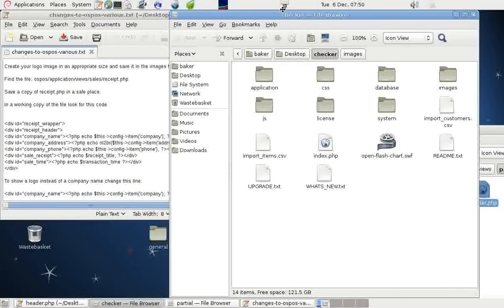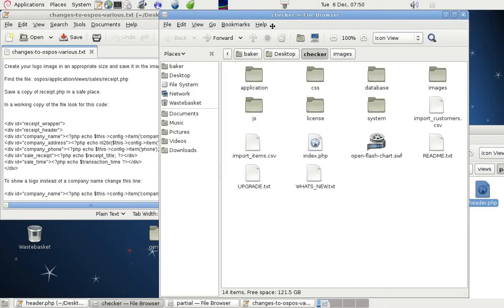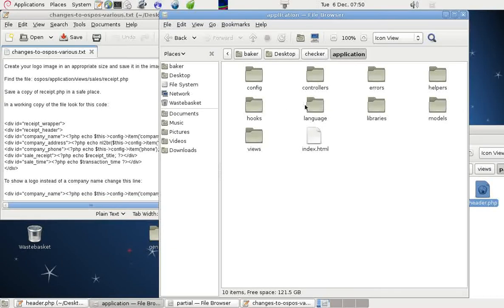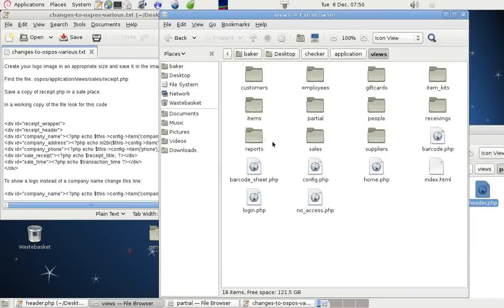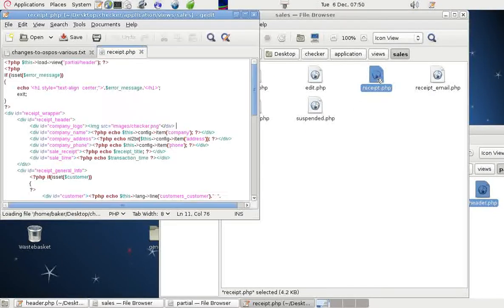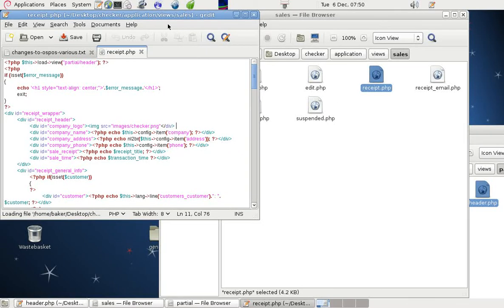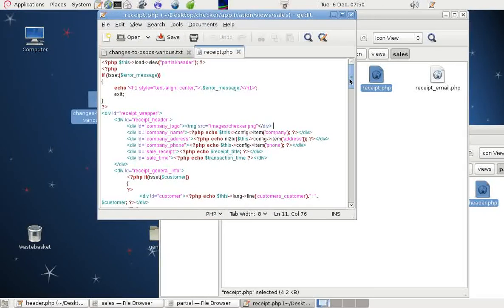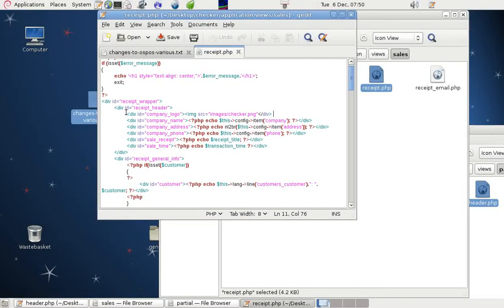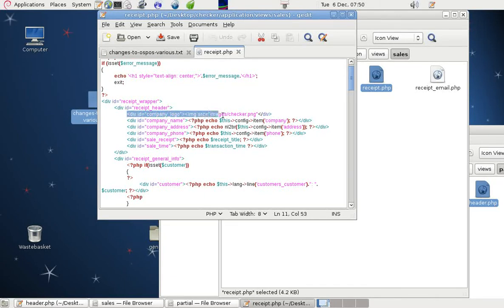And we want to go into Application, Views, Sales and Receipt PHP. And here we have the location of these things. So on this line.